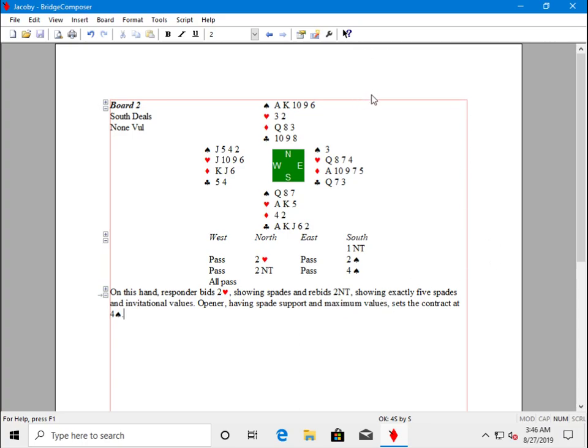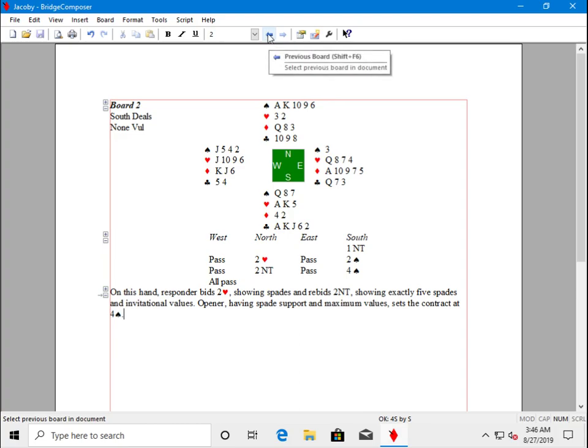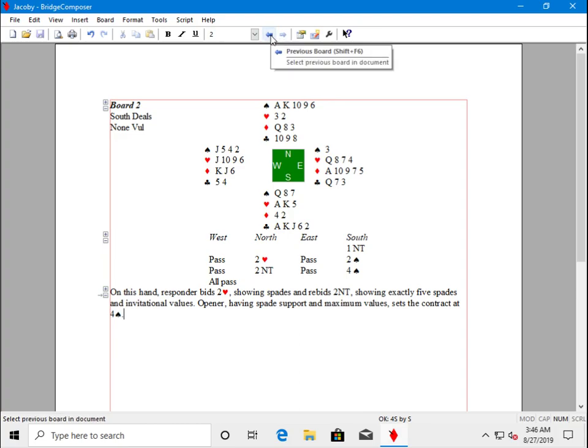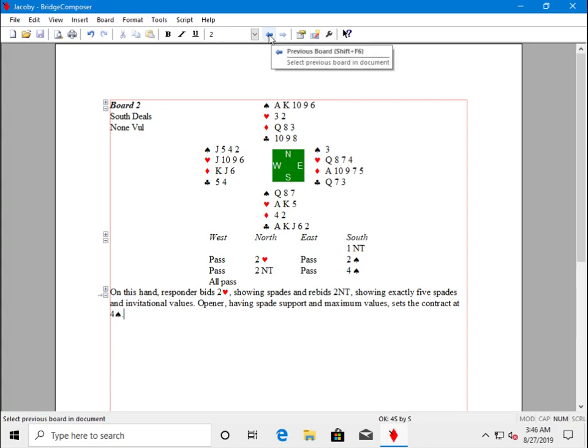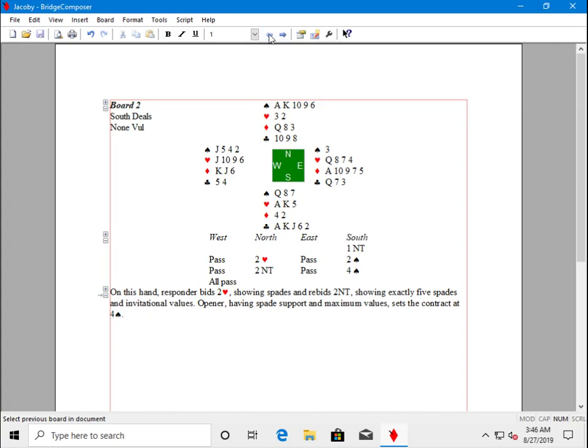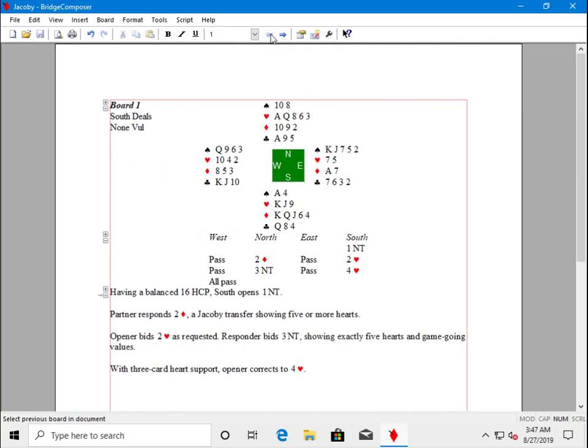Now that we have two boards in the file, we can use these toolbar navigation buttons. Previous board and next board. We are at board two, so we click previous board. Now we see board one. This is the board we entered in tutorial one.